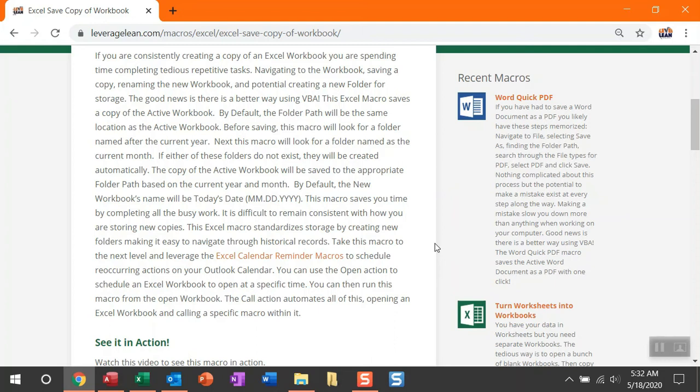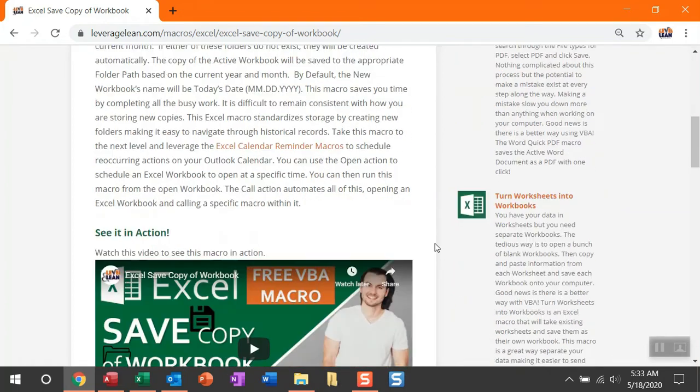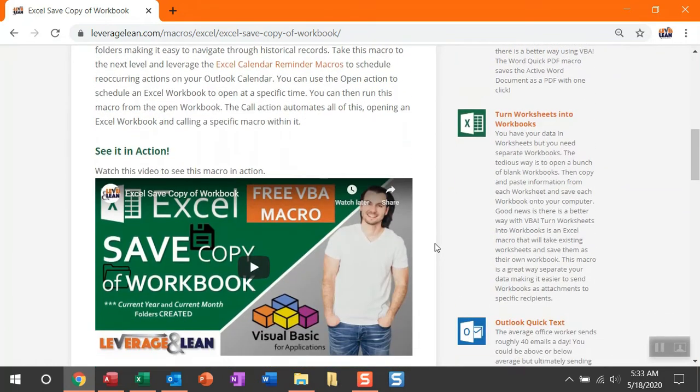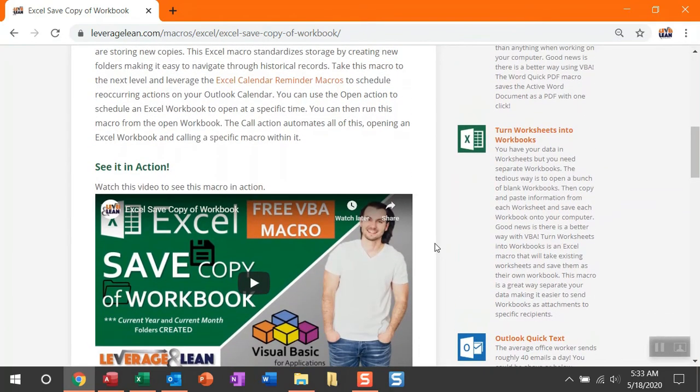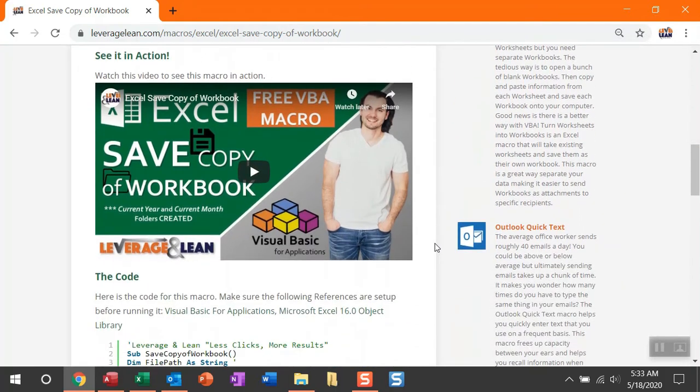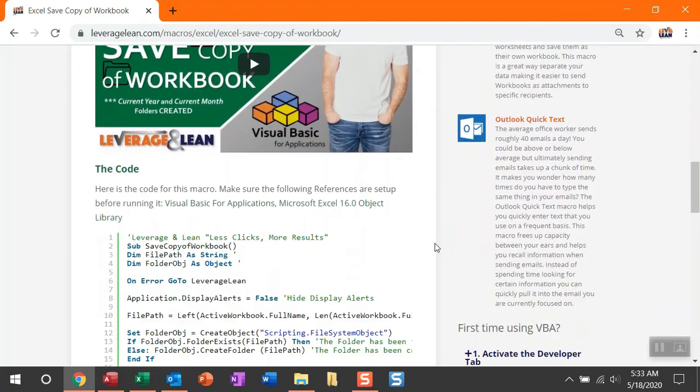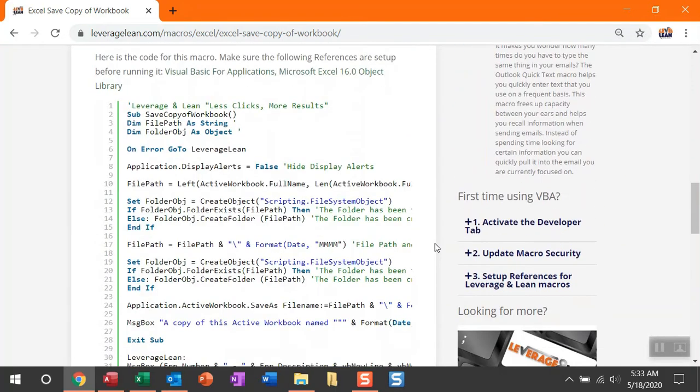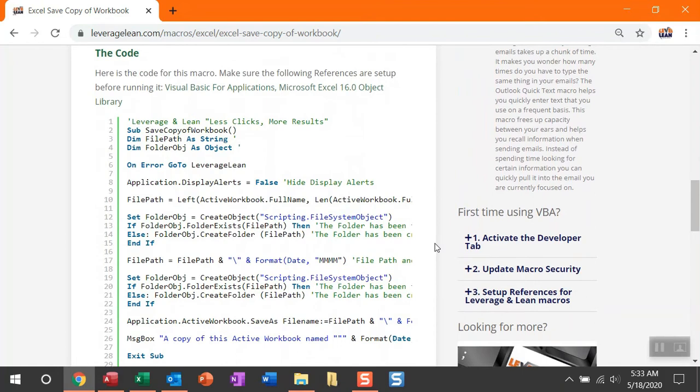If you want to take this macro to the next level, I'm going to show you in this video how you can leverage the Excel calendar reminder macros to automatically open that workbook you want to copy or automatically fire this macro on a recurring basis. If you've yet to see this macro in action, here is the see it in action video here. You can take a moment and watch that video. There is also the most important part of this video, which is the code.